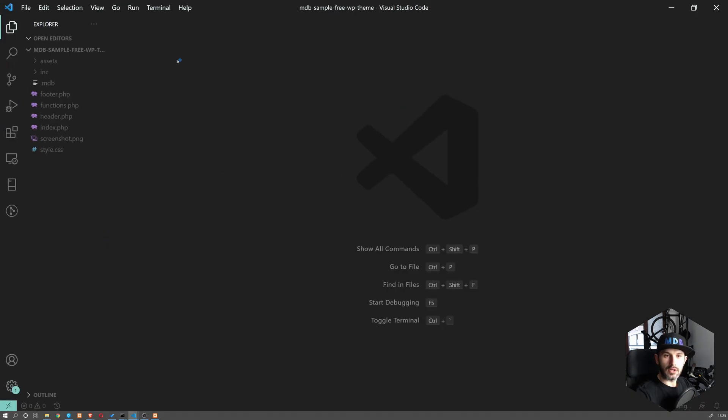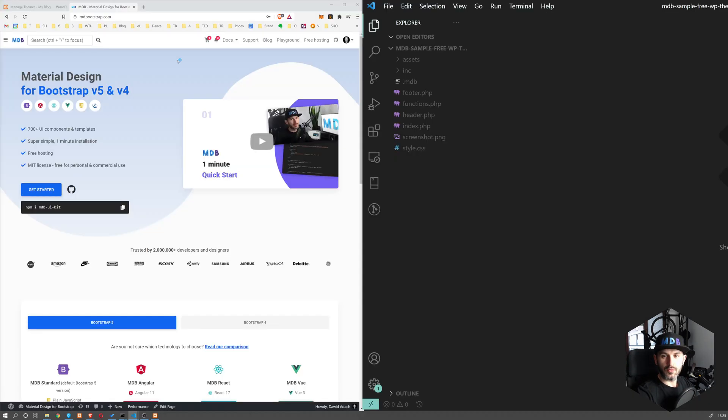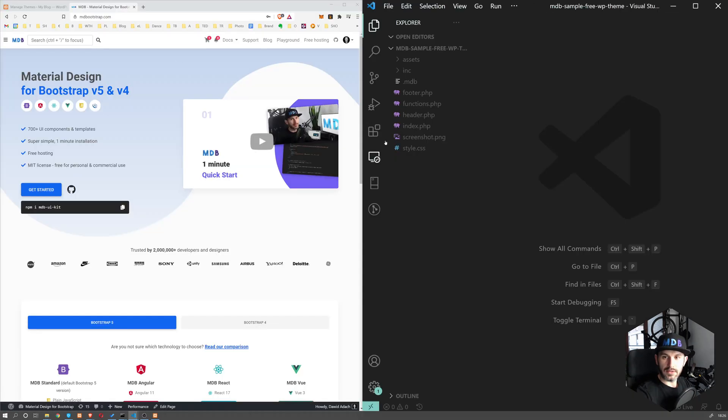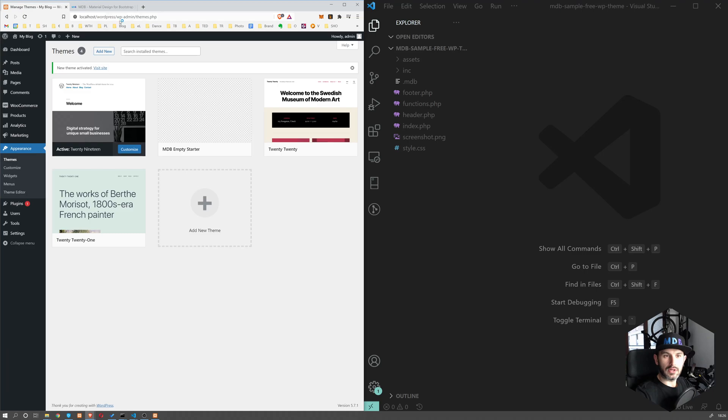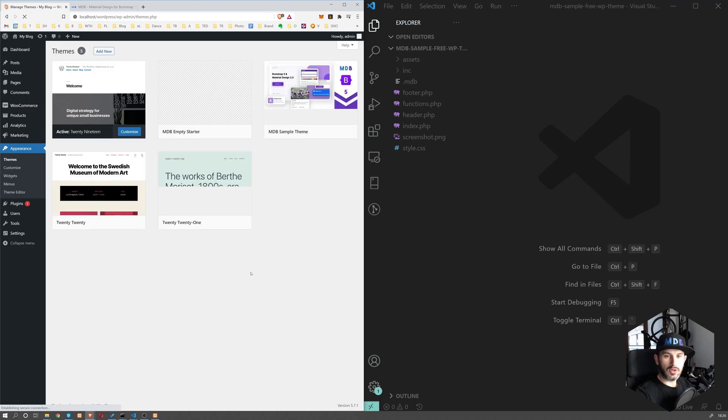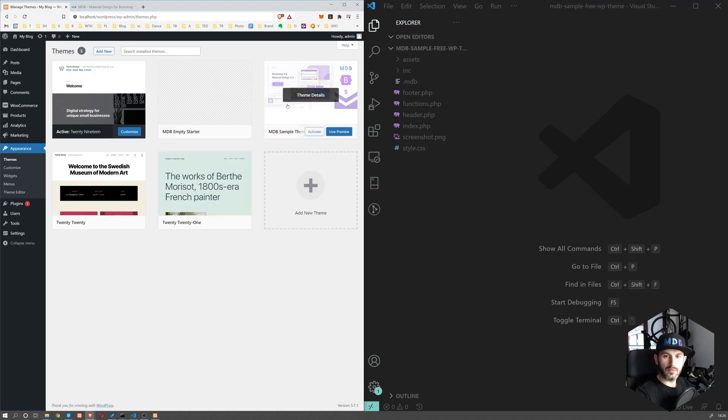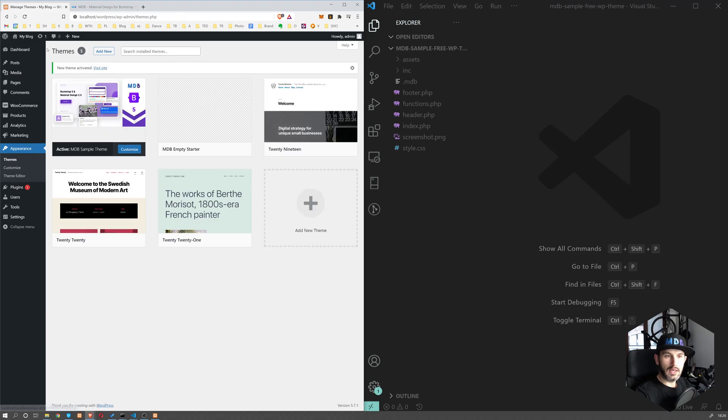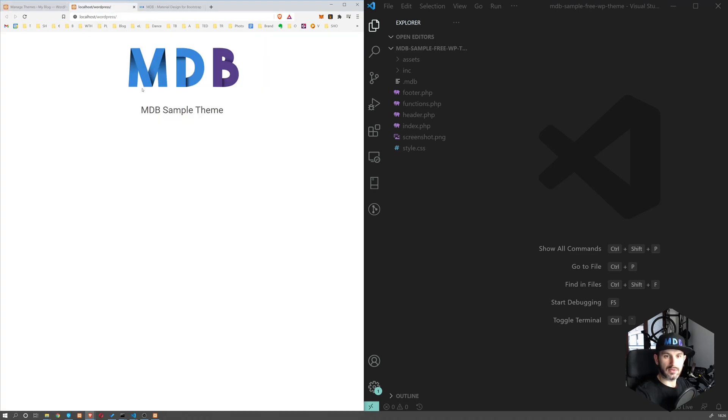So we're going to quickly go through the files over here. Now if we go to our WordPress local instance to themes directory, let's refresh. We're going to see the new theme over here. Let's activate it and let's open our page. So this is how it looks like.